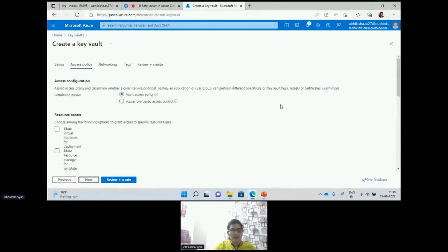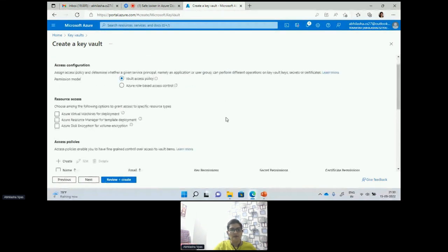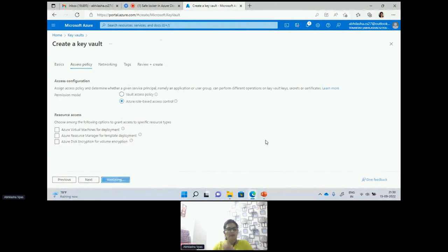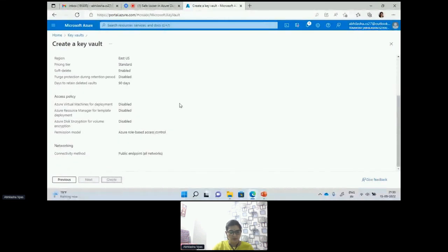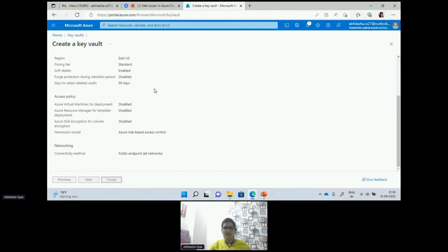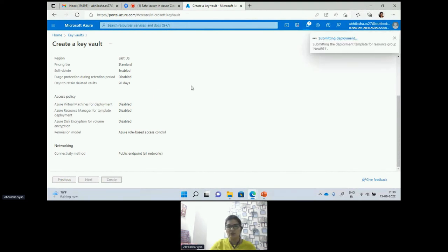Here if you see, I'm going to select the role-based access control option. We have a different option for giving access. In the next minute I'm going to close and stop.